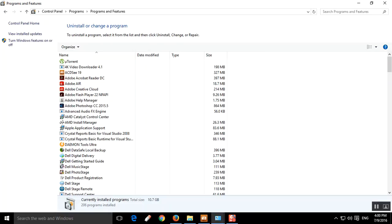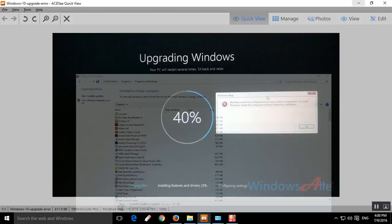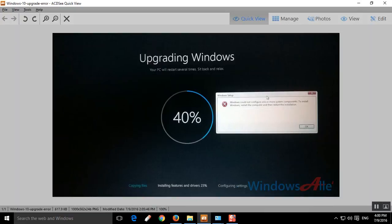Once you restart, try again to upgrade from Windows 7 to Windows 10. There will not be any error after that. Hope this video helps you.